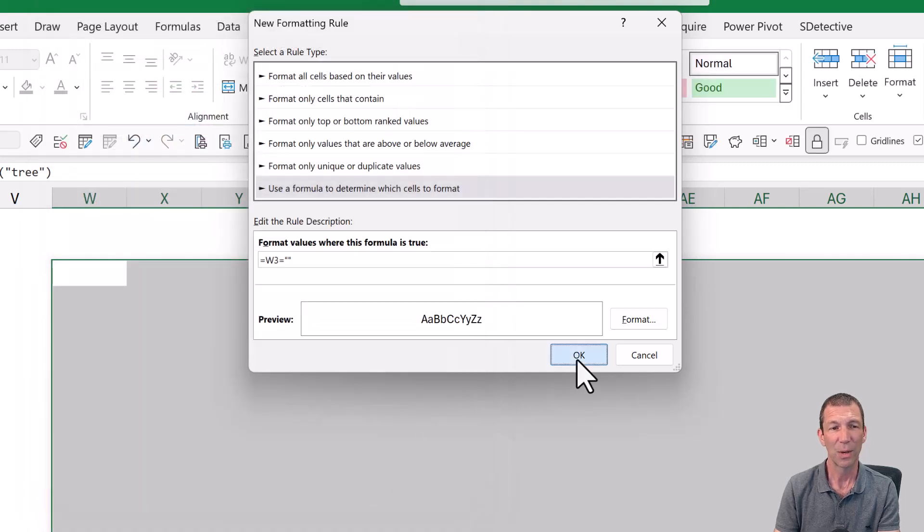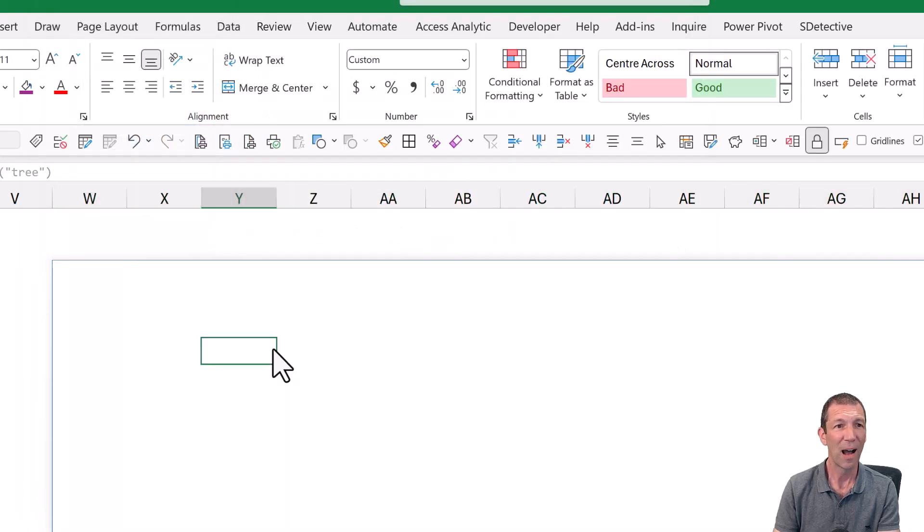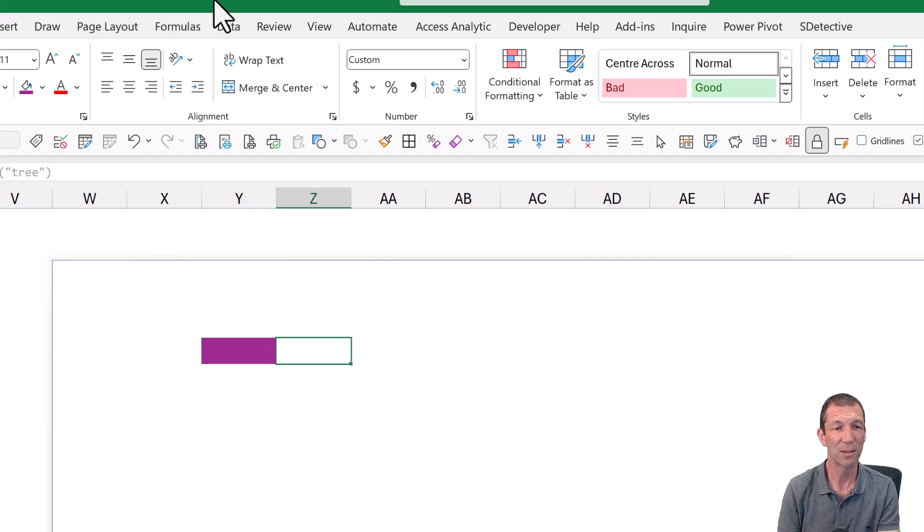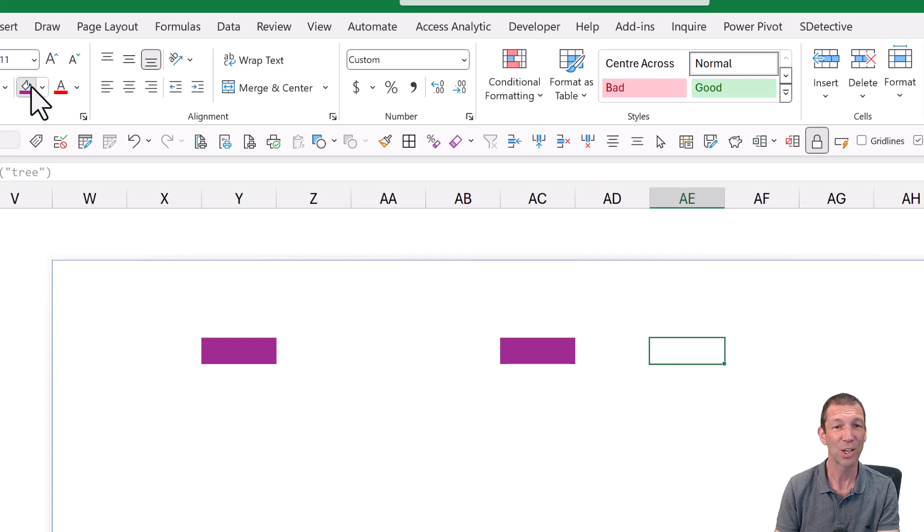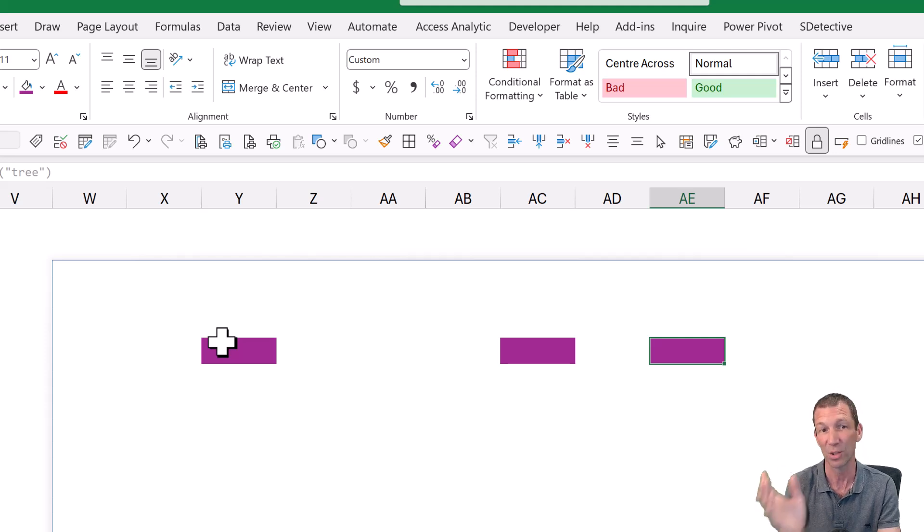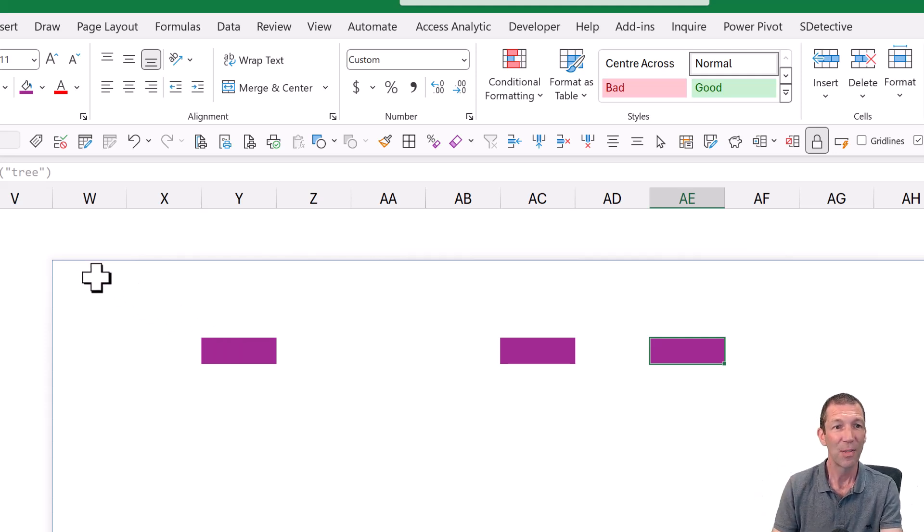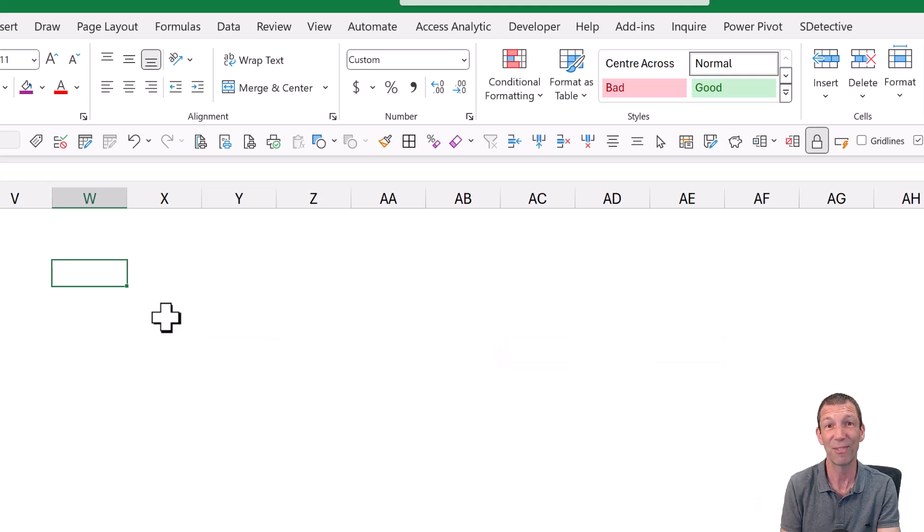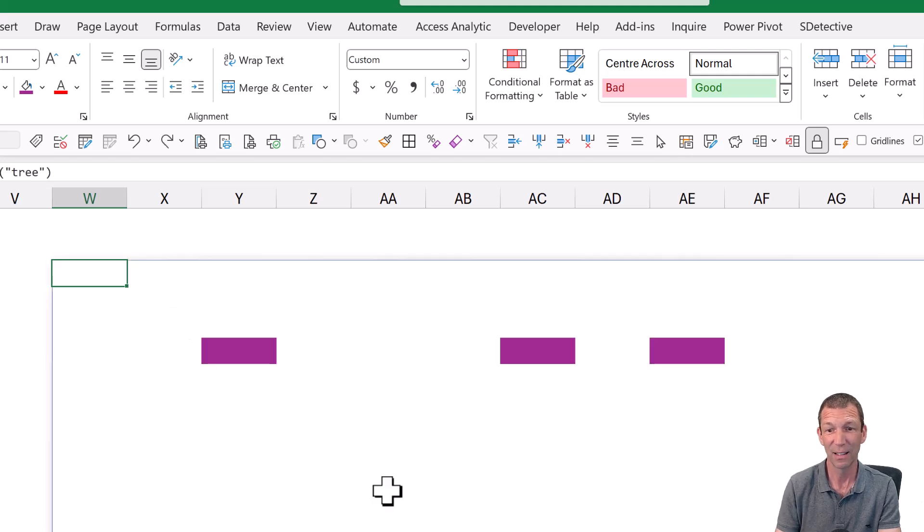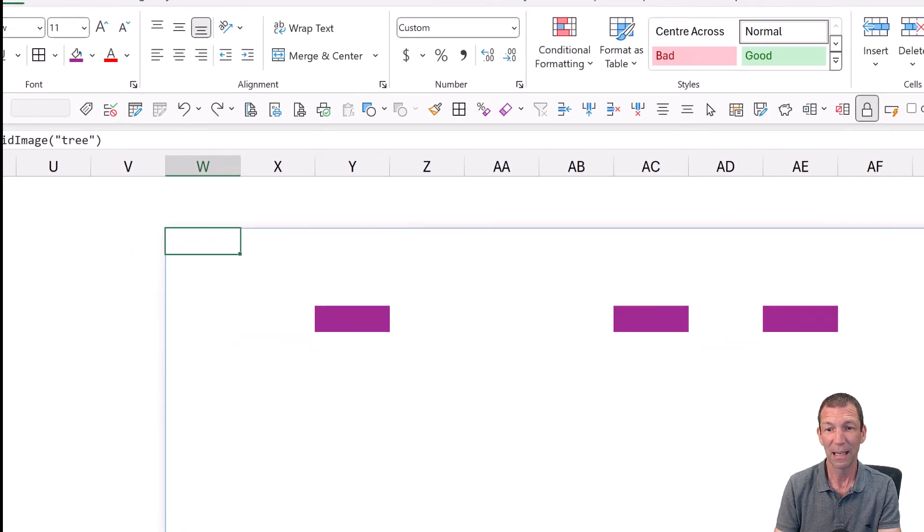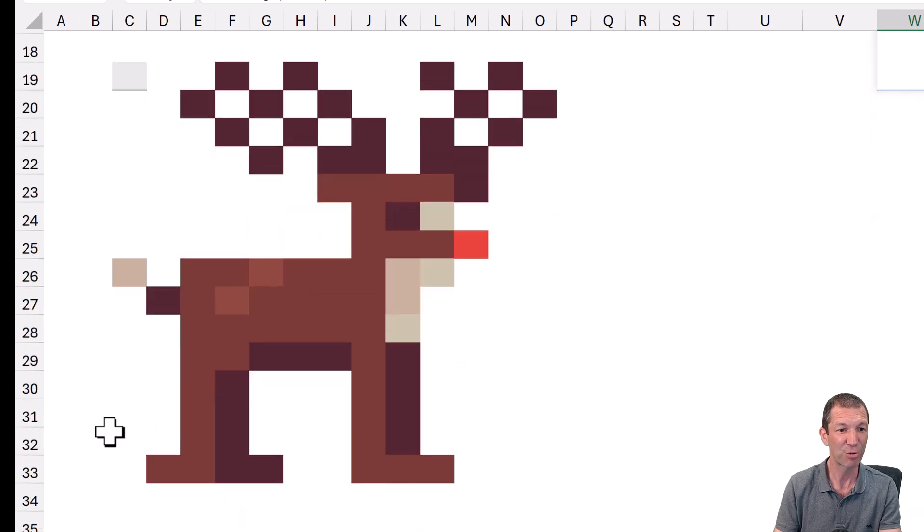So if I now format a couple of cells like this, they display because these cells aren't actually blank. They've got numbers in them. I've just made the numbers non-visible using that custom formatting. And then if I get rid of the formula, they disappear because conditional formatting says if they're blank, make them white. So that was the hack.